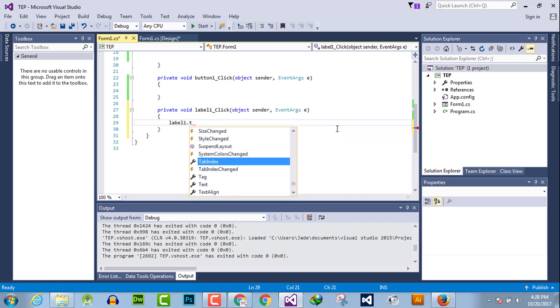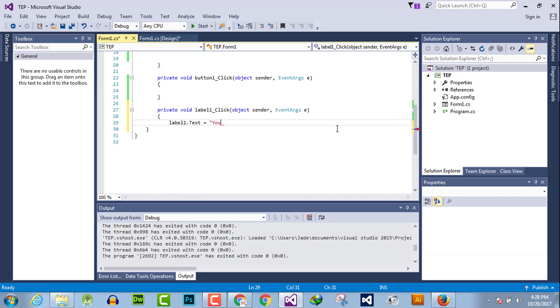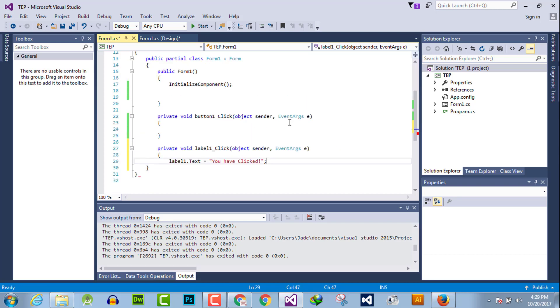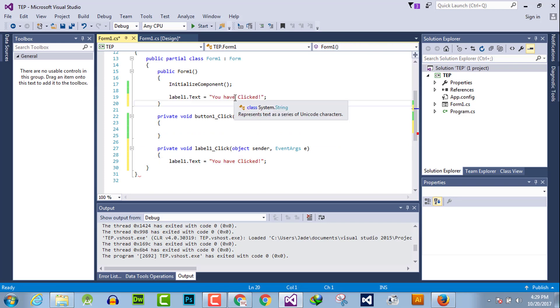For example, we say that the value of the label box gets changed whenever the user clicks the label box. As you can see, you have clicked and the default value of label box is click me.